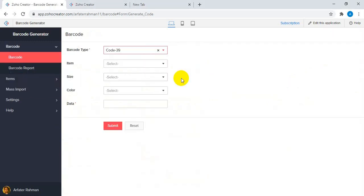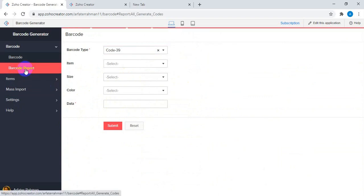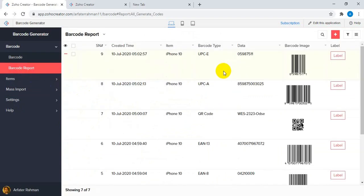So this is the basic functionality of our barcode generator. It can obviously be incorporated into your system and customized based on your needs. Thank you so much for watching this video. Please contact us if you want a customized barcode generator application based on your requirements. Thank you so much, bye.